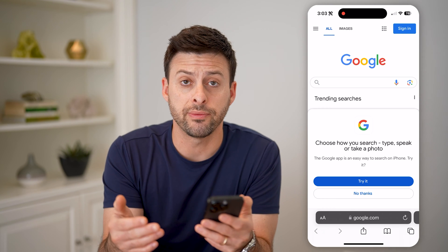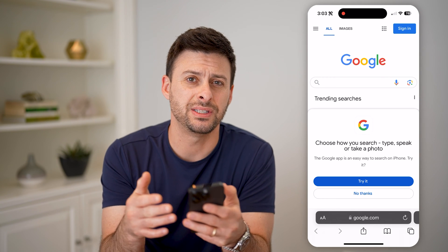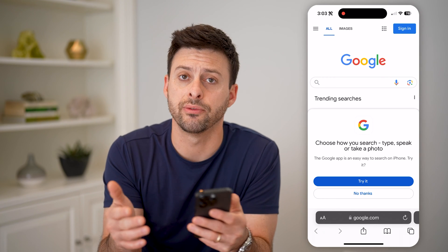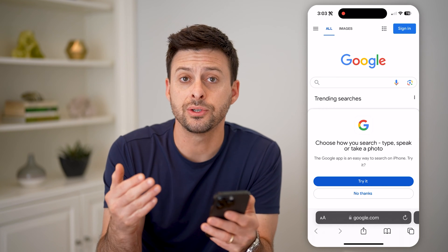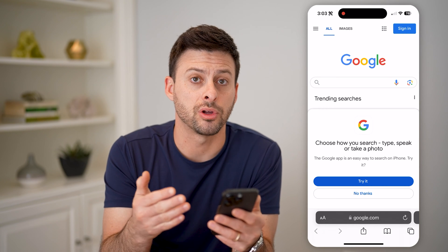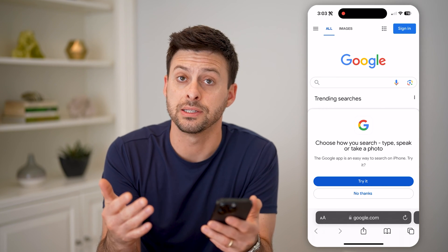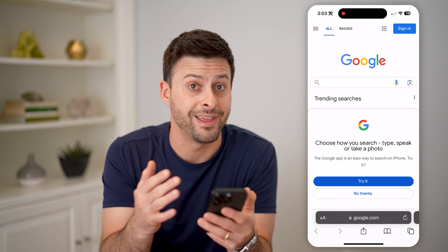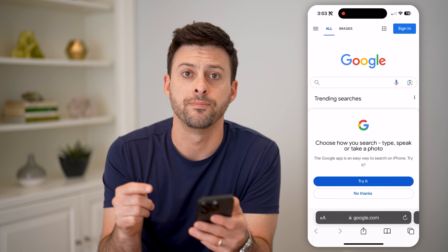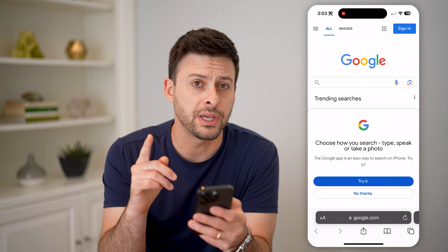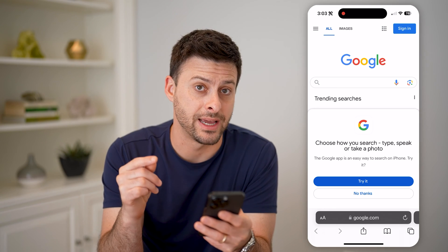So those are a couple different ways that it allows you to see the history of websites you visited. However, once those tabs are closed, it does not keep track of that history within your Safari app. There is a cool workaround, though, to find that history.